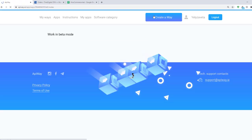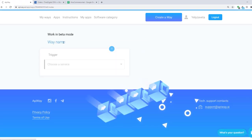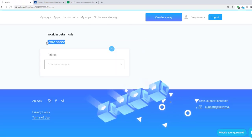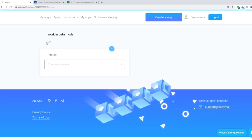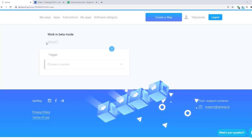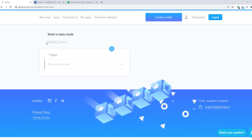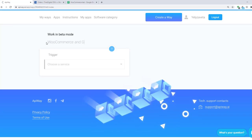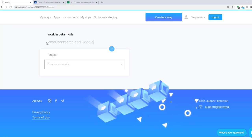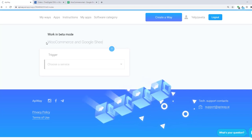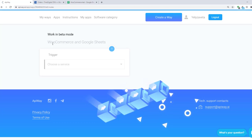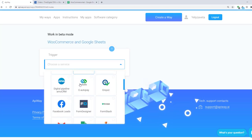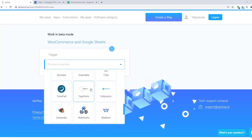Click Create a Way. You can give it the name which you want, for example WooCommerce and Google Sheets. It will be easier to find later. Here you should specify the trigger. In our case it's WooCommerce.